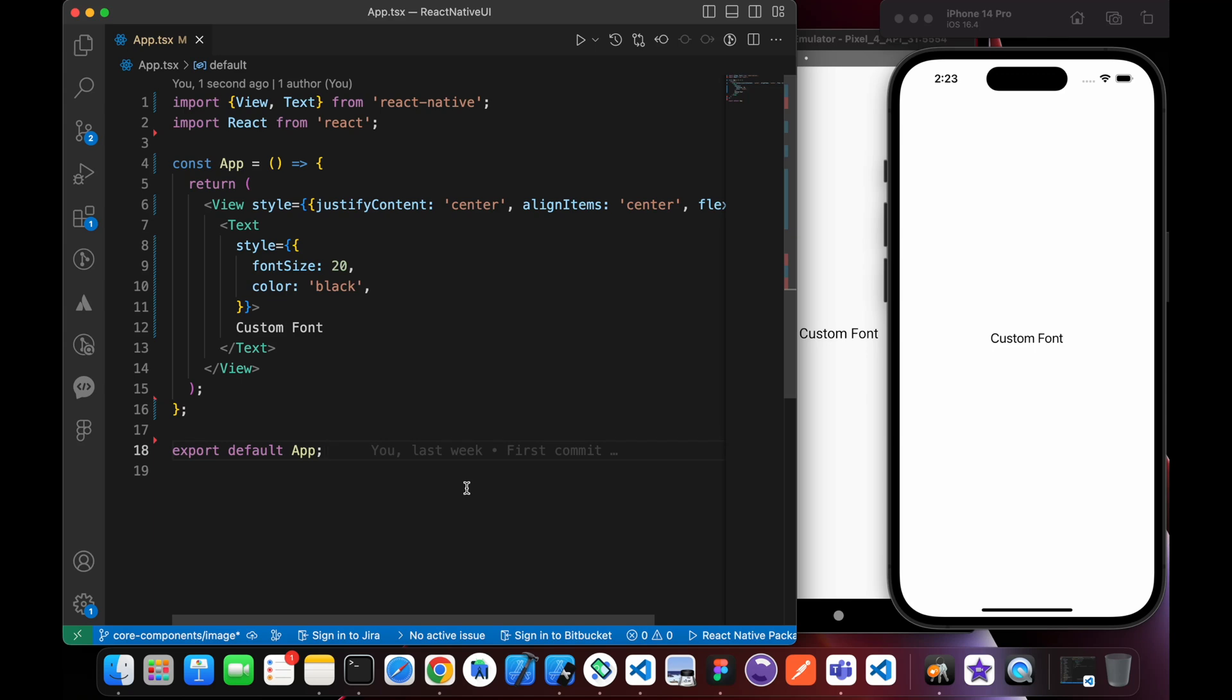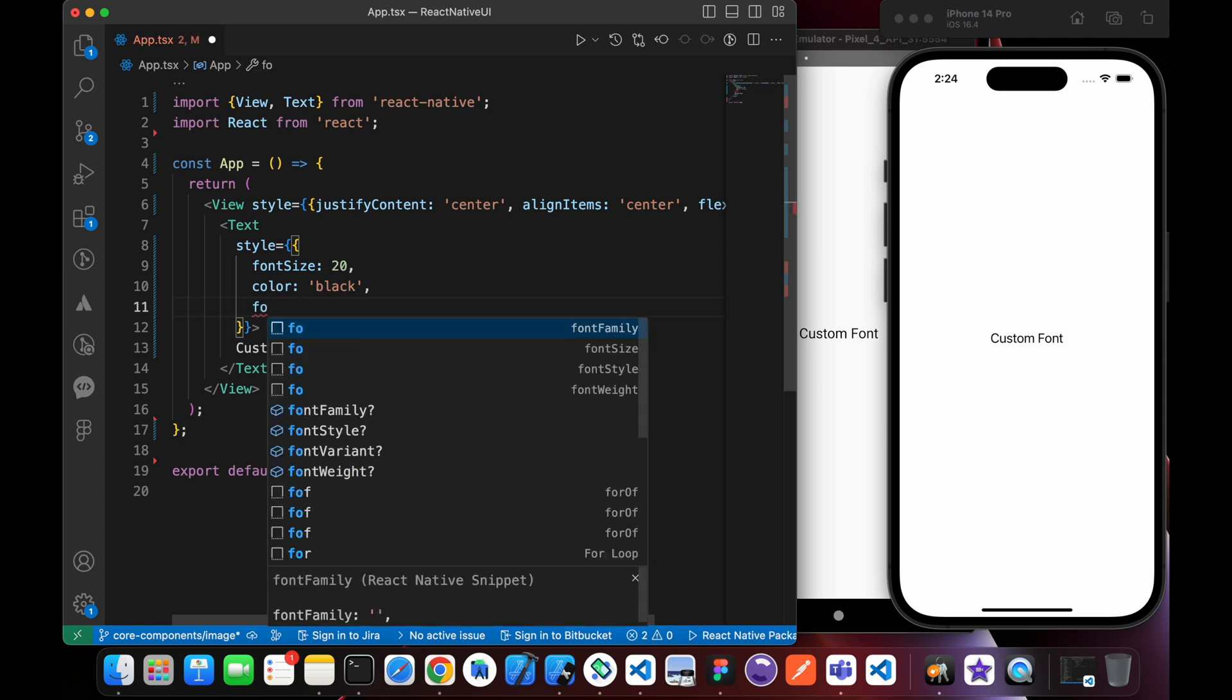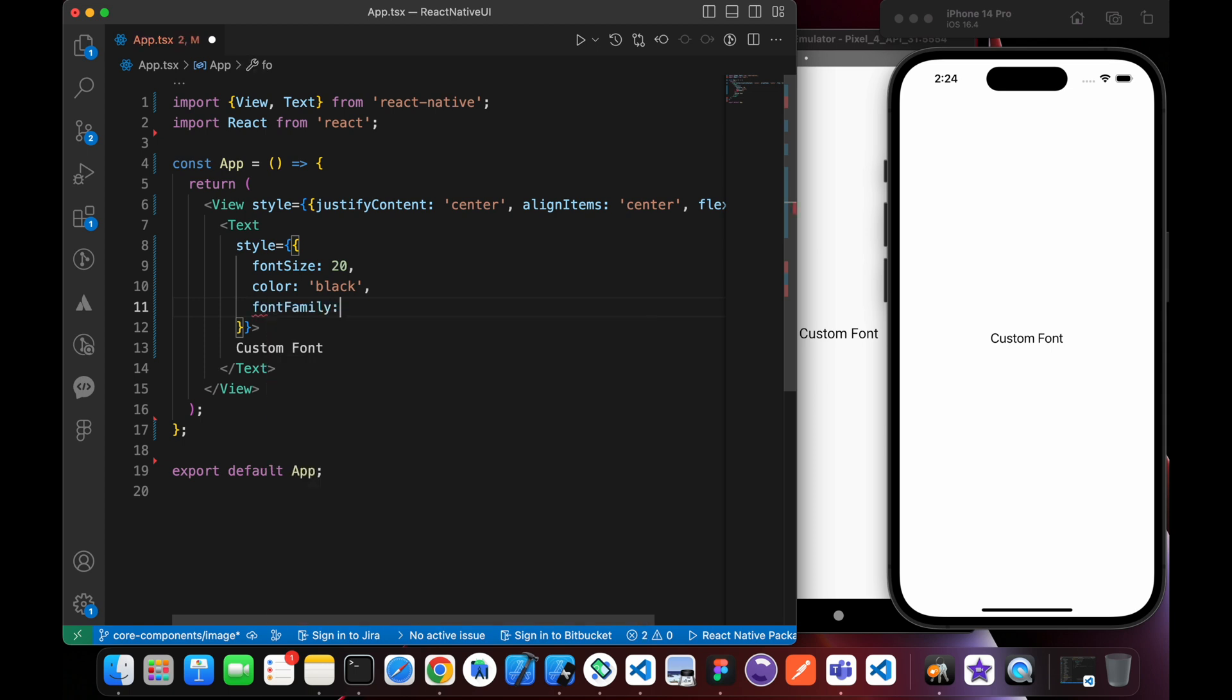In this lesson we're going to learn how to add custom fonts. In Android and iOS there's a default font family that React Native supports.